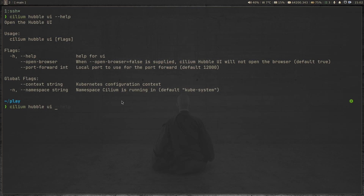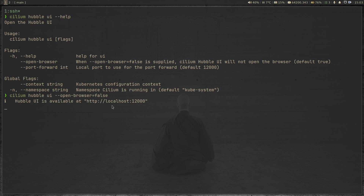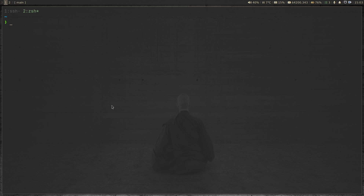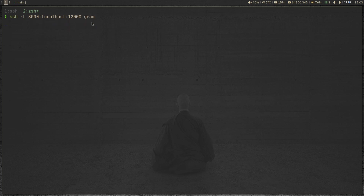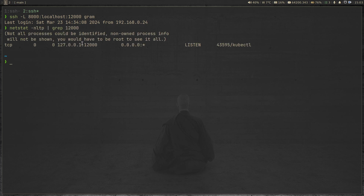So I'm going to run with '--open-browser=false', and that's running now. The way to access this — I'm going to open up another terminal and run the SSH command. I'm running from my laptop terminal, SSH-ing into my Arch Linux server and forwarding anything coming on port 8000 on my laptop to port 12000 on the server. If I do 'netstat -nltp | grep 12000', you can see kubectl port forwarding is running on port 12000 on localhost.